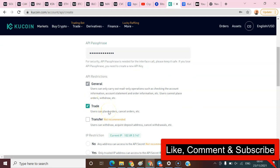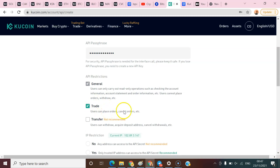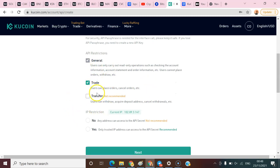allow the API to trade, to place orders and cancel orders, but I will not allow the API to withdraw from my account. It is not recommended - please never allow any API to withdraw from your account, that's dangerous. I'll come here and say no address because I'm not gonna bind this API with any address whatsoever.